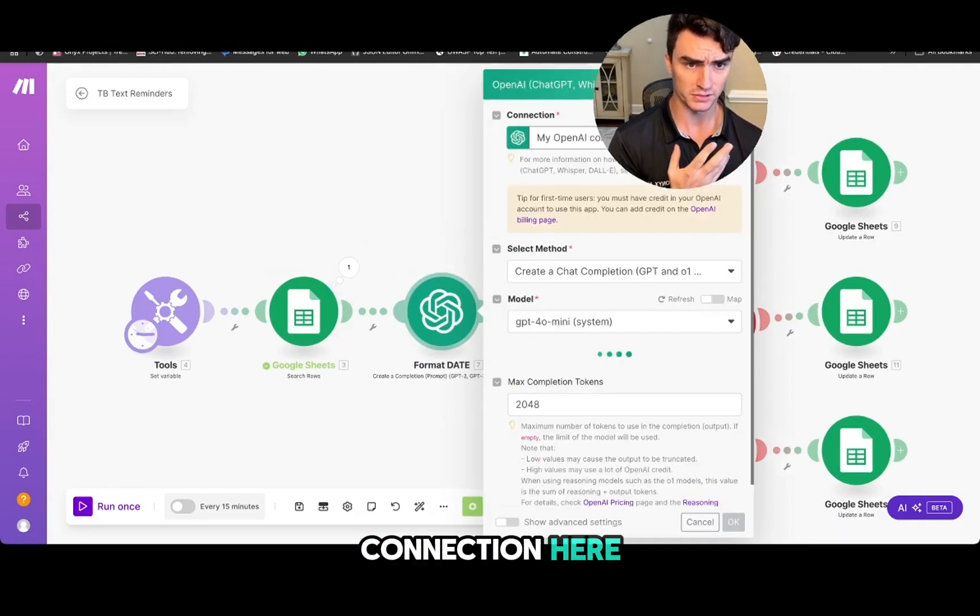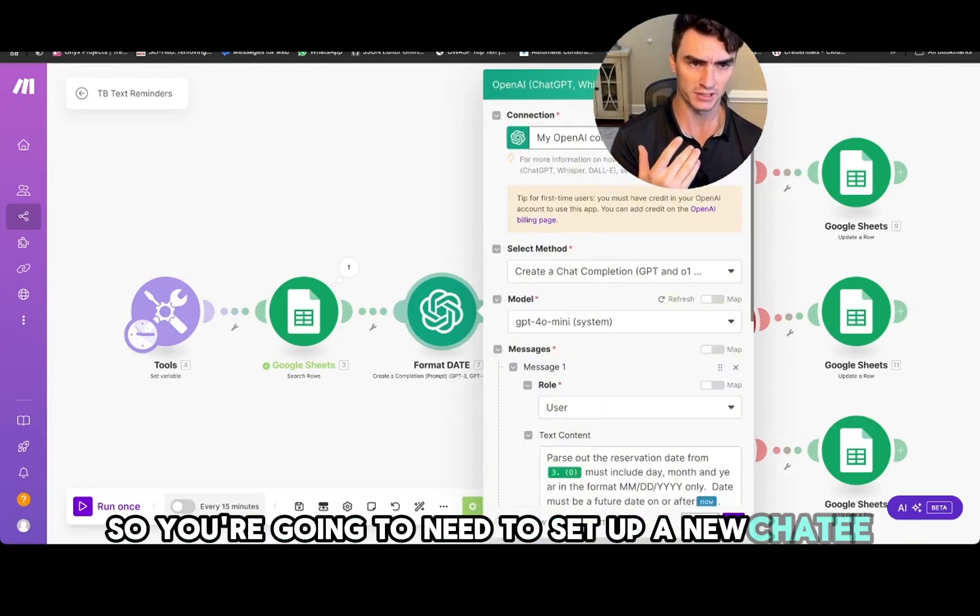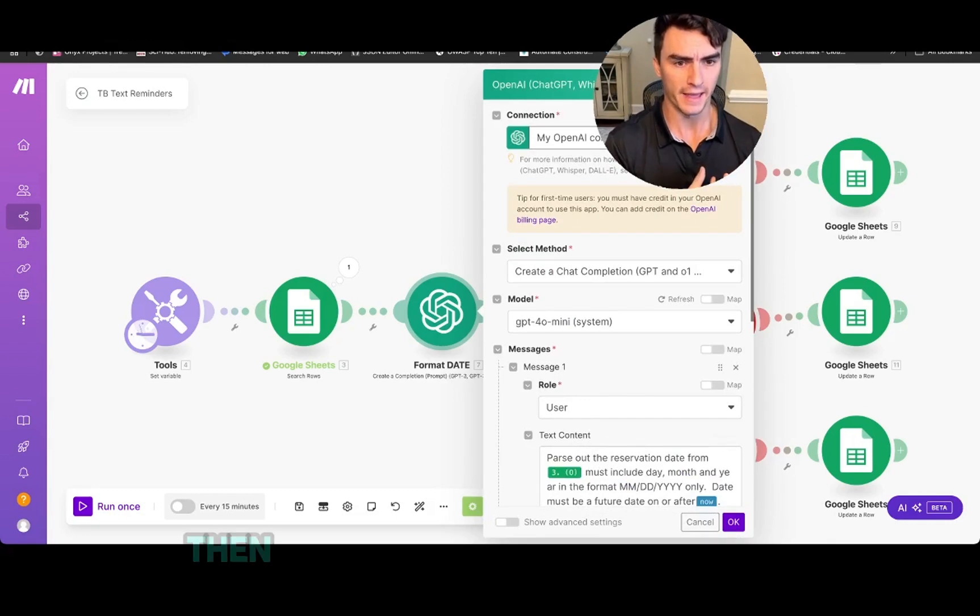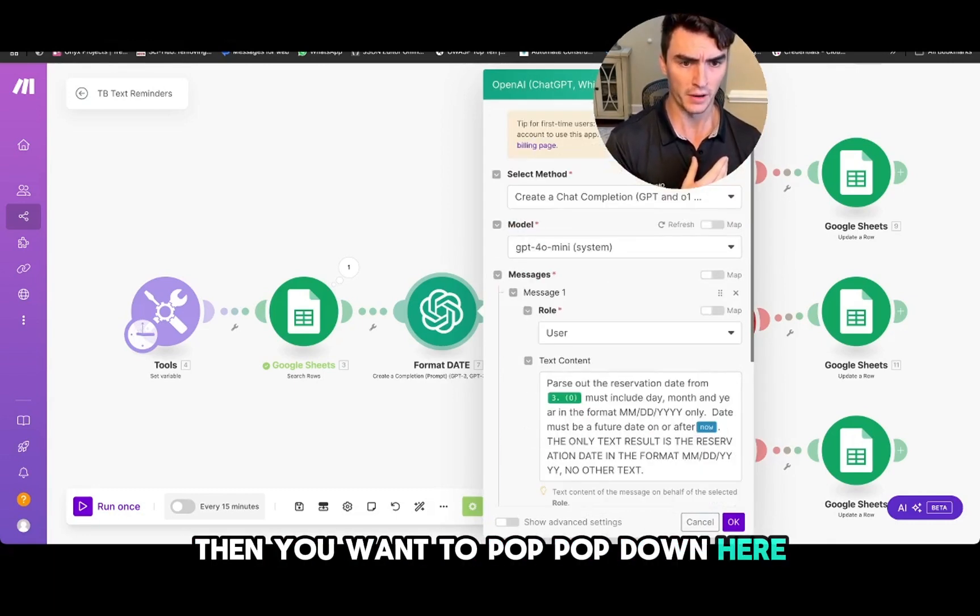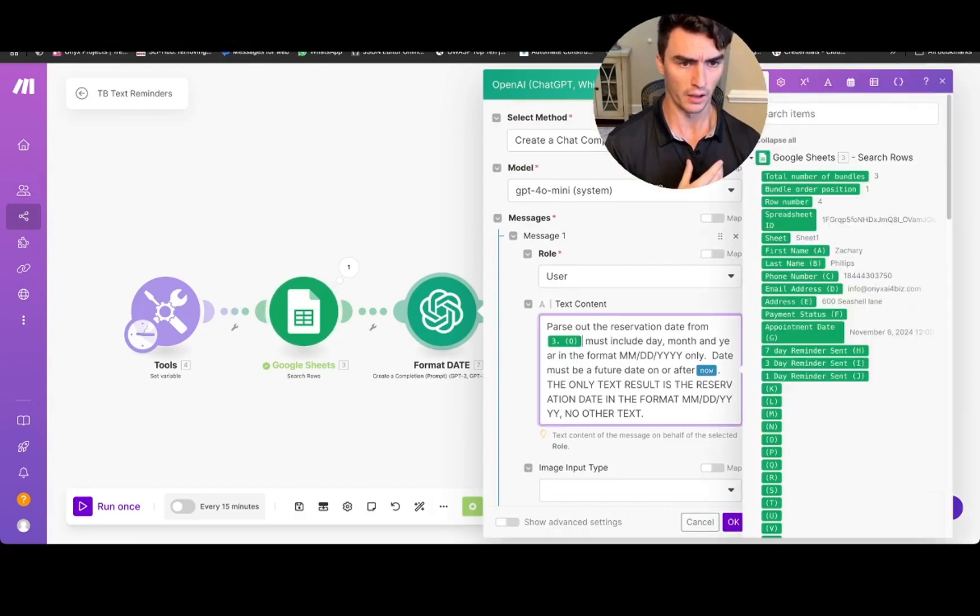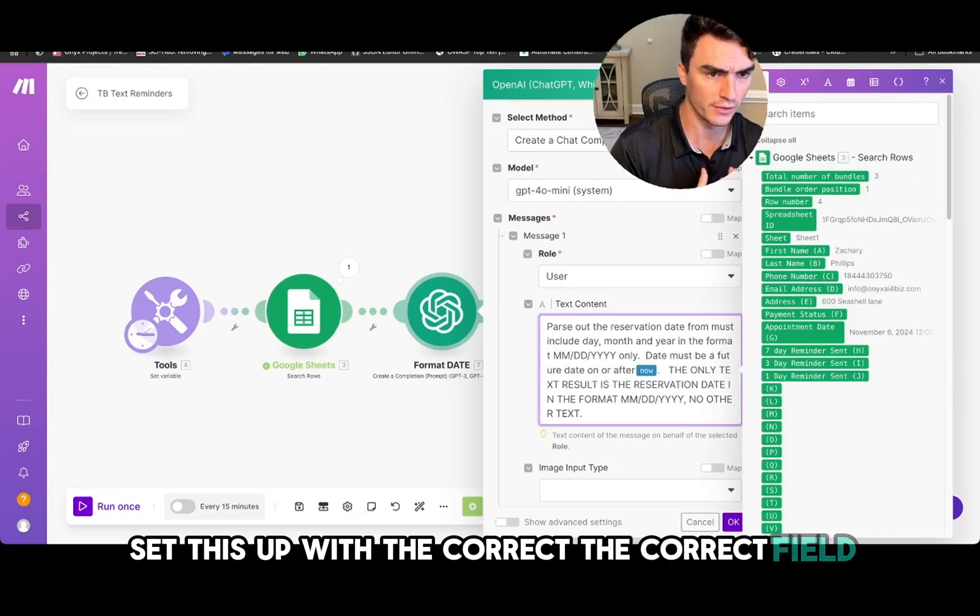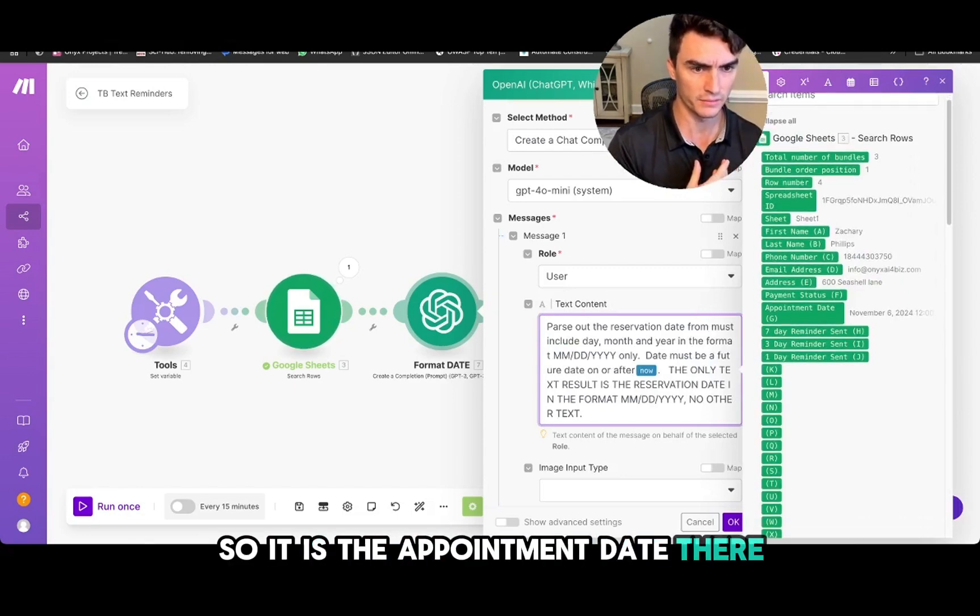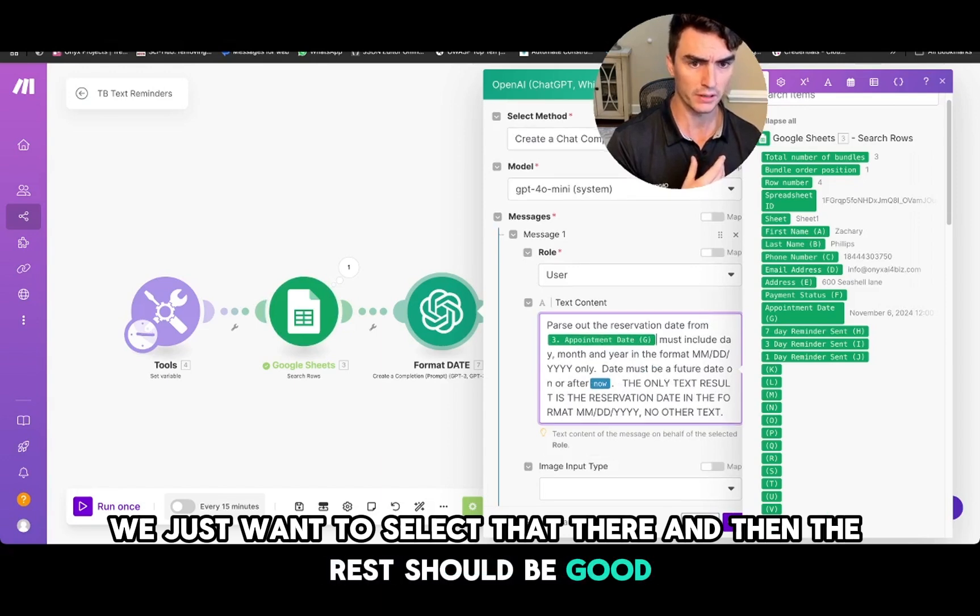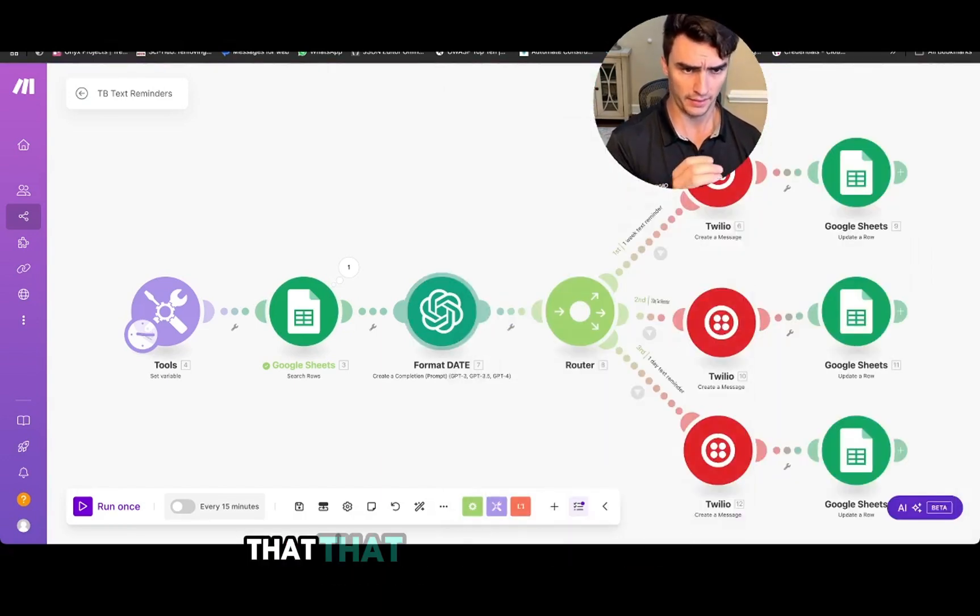So you're going to need to set up a new Chat GPT connection if you don't already have one set up. Then you want to pop down here, so we want to parse out the reservation date. So we have to set this up with the correct field, so it is the appointment date there. We just want to select that there and then the rest should be good.